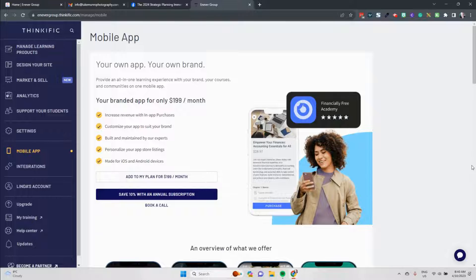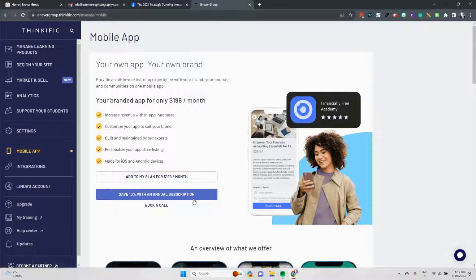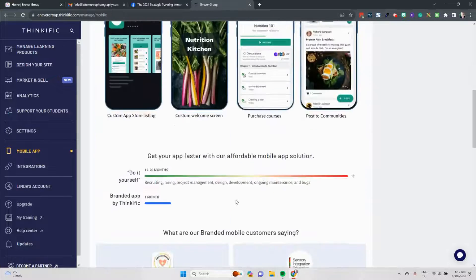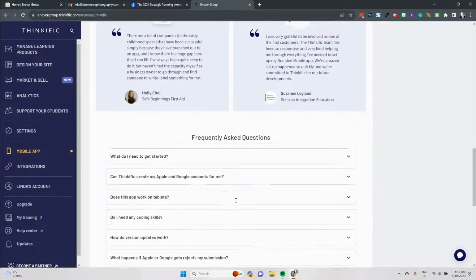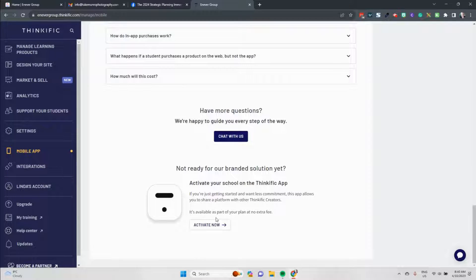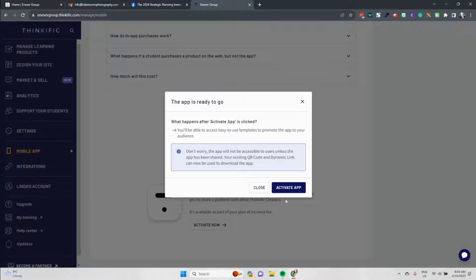Now you can choose to have a branded app which you can add to your plan for $199 a month or you can go through an annual subscription. I'm not convinced I need a branded mobile app right now for our school, so I'm going to scroll down the bottom down here and I'm going to hit the activate now button.